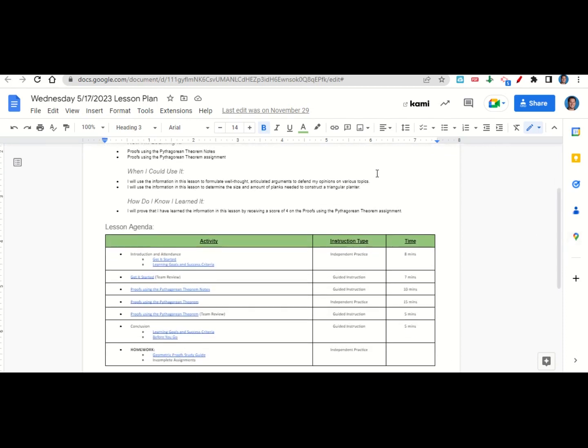Now let's take a look at our agenda for today. We will begin by going over the learning goals and success criteria. While we do that, you'll fill out your get it started. Once you've completed your get it started, we'll go over it together and answer any questions that you may have. After that, we'll go over the proofs using the Pythagorean theorem notes, and then I'll give you time to complete the proofs using the Pythagorean theorem assignment. Once you've completed the assignment, we'll go over it together and answer any questions that you may have.